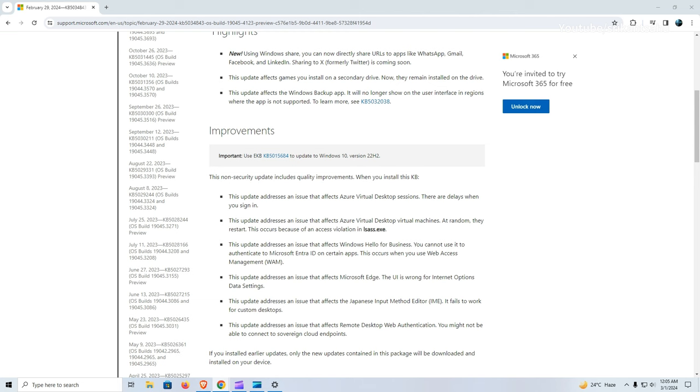Furthermore, this update fixes the issue where Windows Hello for Business couldn't authenticate Microsoft Entra ID on certain apps when Web Access Management was used.